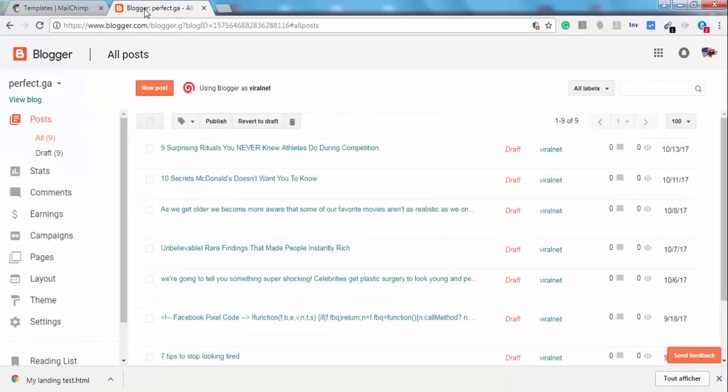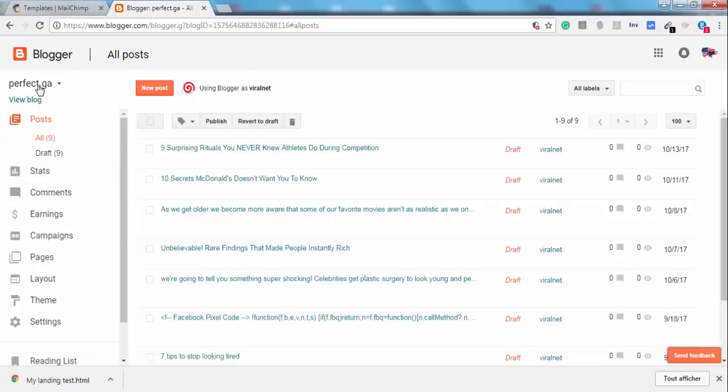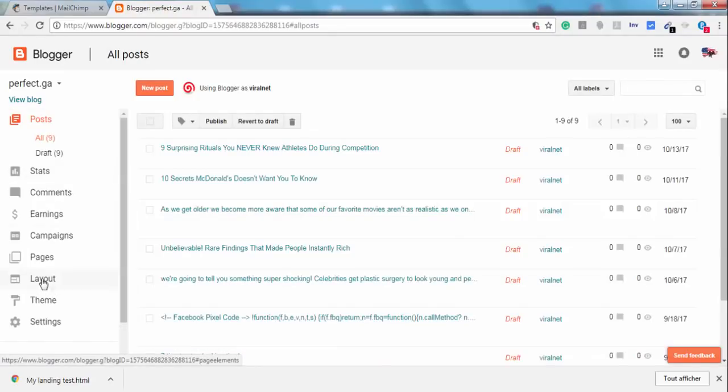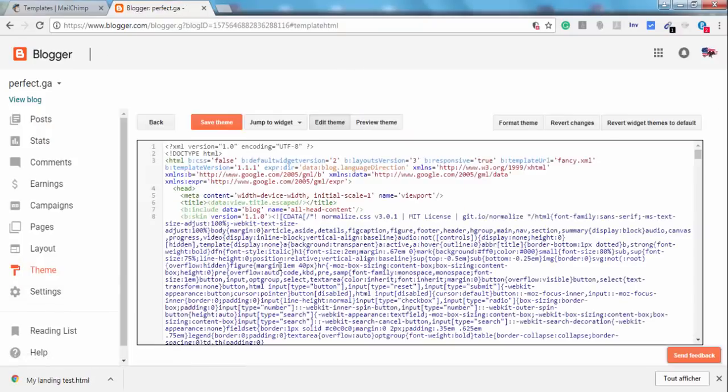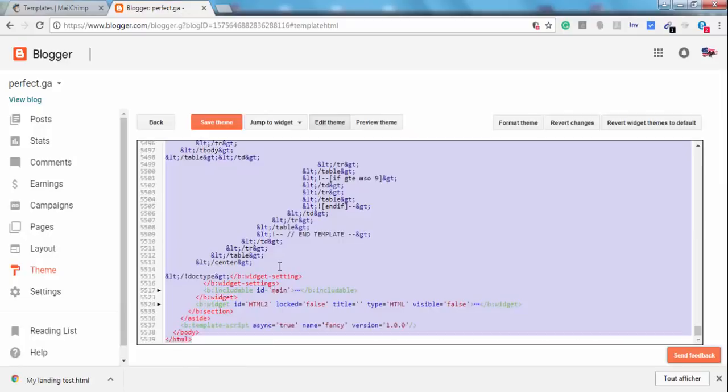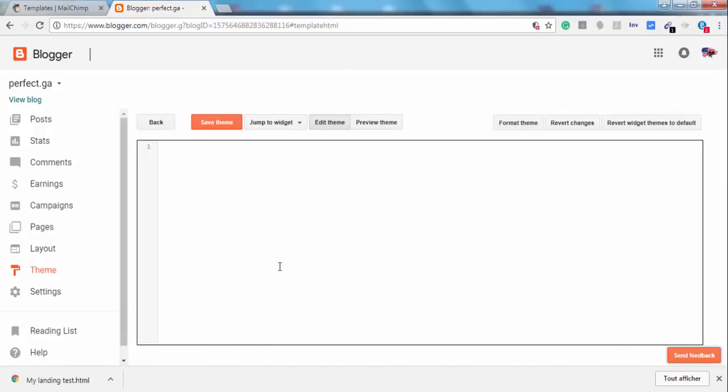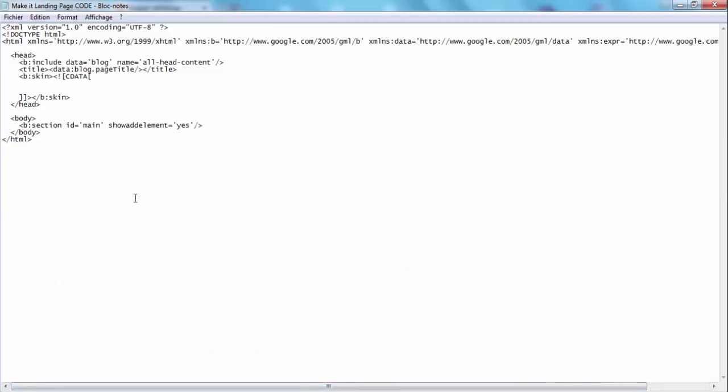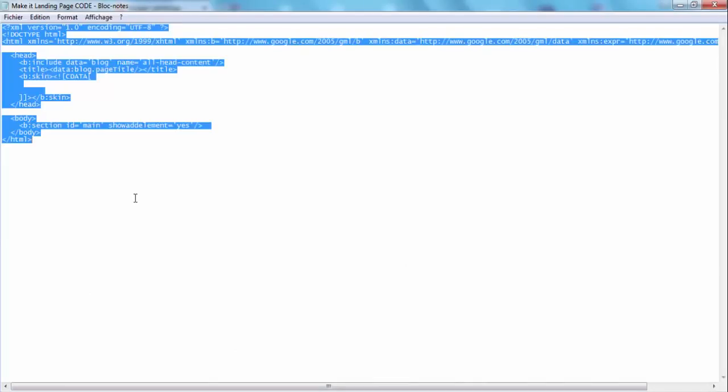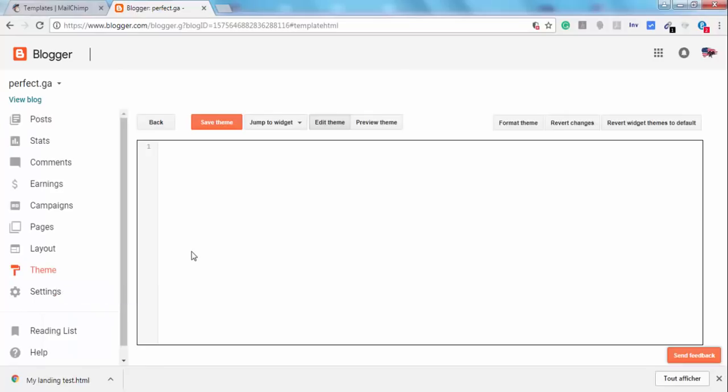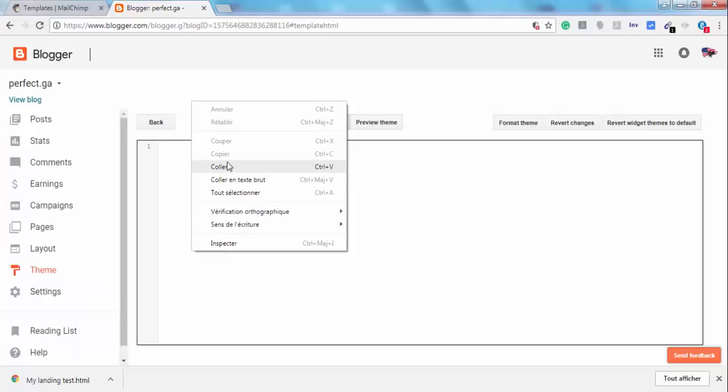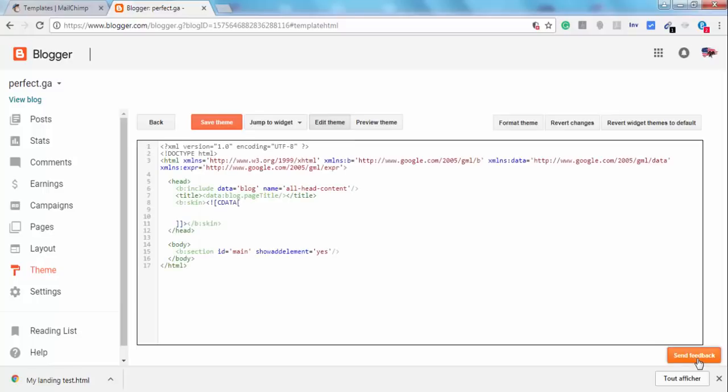And now we have to go to Blogger, our Blogger blog, and we have to go to Theme right here. And then Edit HTML. And then select all and remove the old code. And then go to the code that you will find - the link to this code is on our Blogger blog. Click on the description on this video, just copy and paste it on your Blogger template, on your Blogger theme, and click on Save.